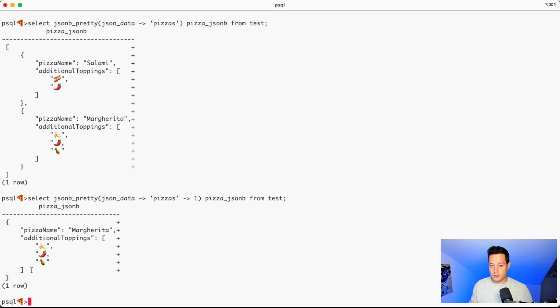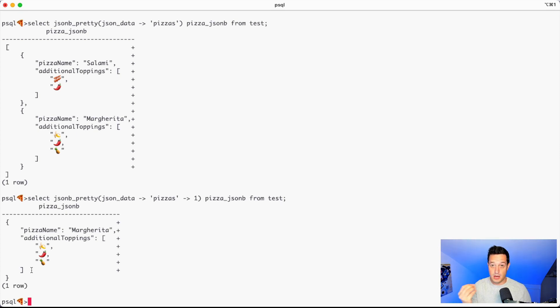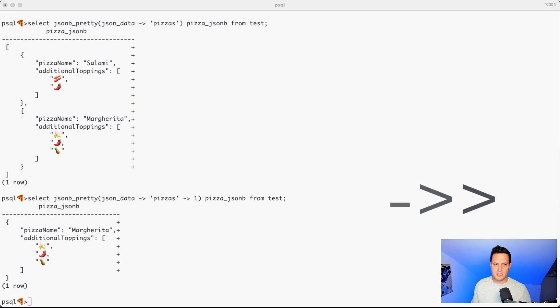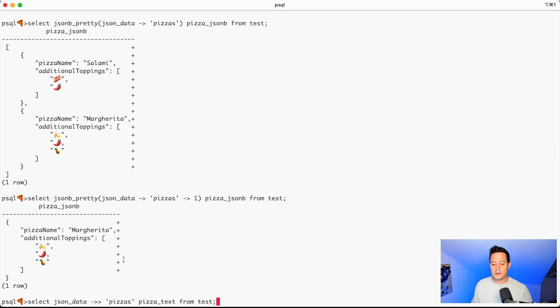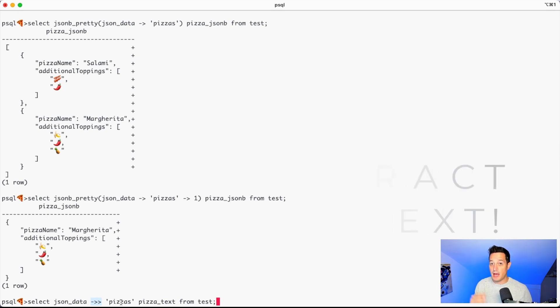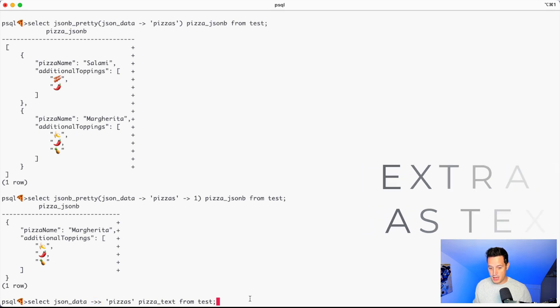What can we do? We can also extract items in a different manner. If we don't want, for example, the JSON output, but we want a text output, we can use instead of the simple arrow what is called the double arrow, which is minus greater the remainder. This is the double arrow. And this will extract the pizzas not as JSONB as the single arrow, but as text. So if we execute this, we get a text representation of our item.